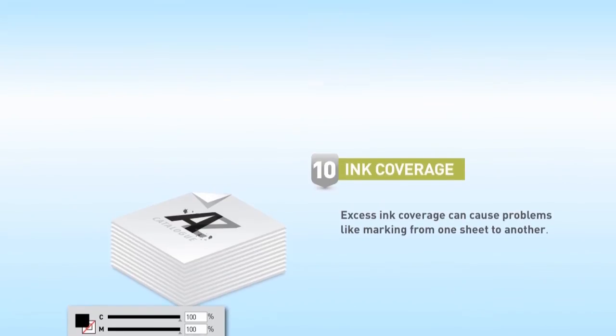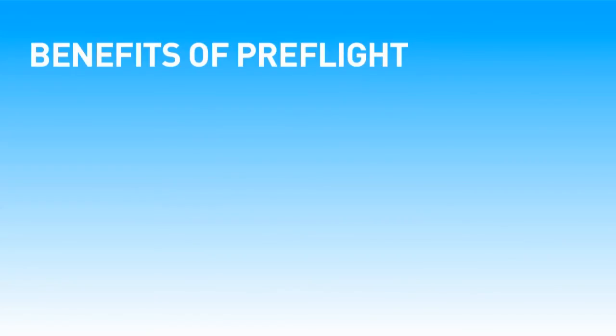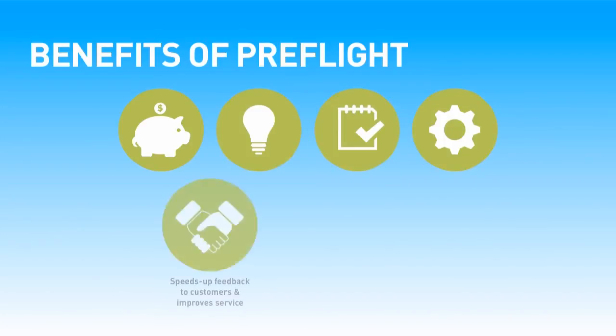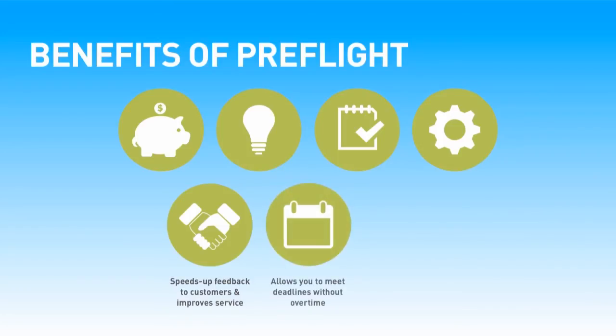Still wondering why you need to preflight? Here are the benefits. Saves time and money. Lets designers focus on being creative. Enables accurate production planning and keeps the presses running.